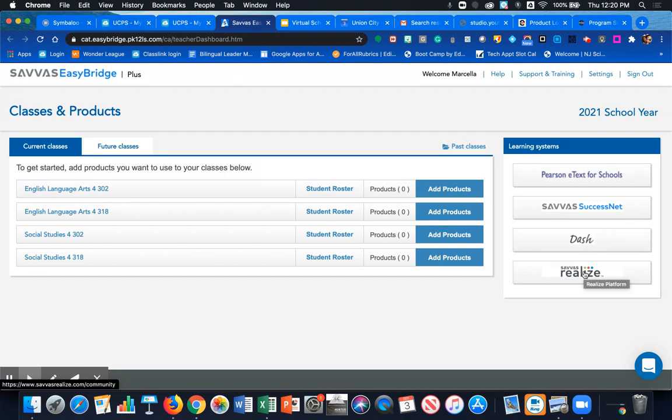You're going to come over to the learning systems menu options on the right and the bottom one is Savvis Realize. Go ahead and click on that. That's going to open up the Realize platform.